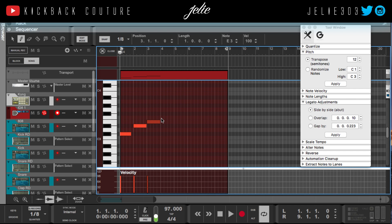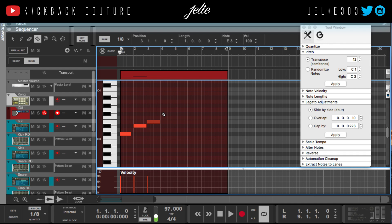I hold Command for the alternate tools. If I want to switch tools: Q is the mouse, W is the pen, E is the eraser, R is the razor, T is the mute tool, and Y is the magnifying glass.